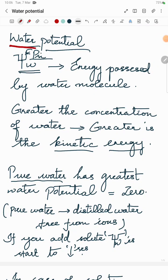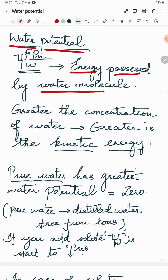In this video we are going to discuss about water potential. Generally, potential is an energy to do certain kinds of activities. Likewise, the energy possessed by a water molecule is called water potential.